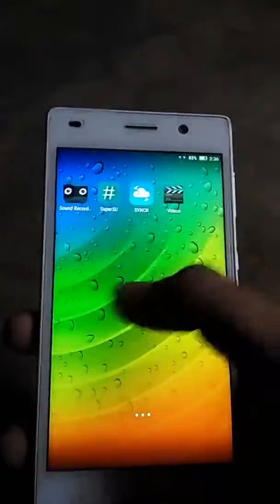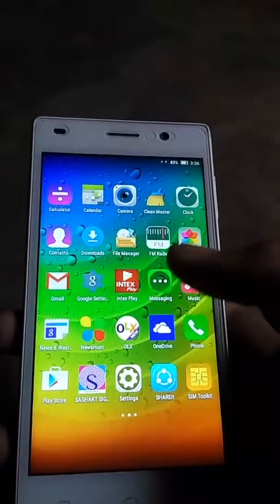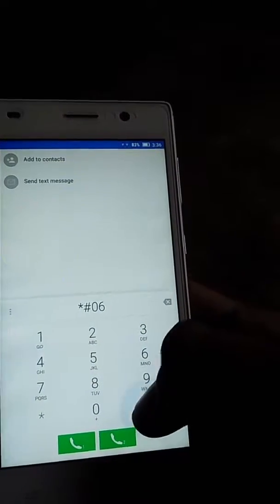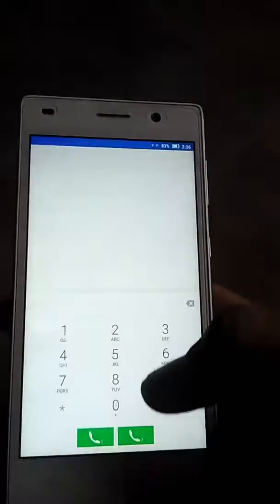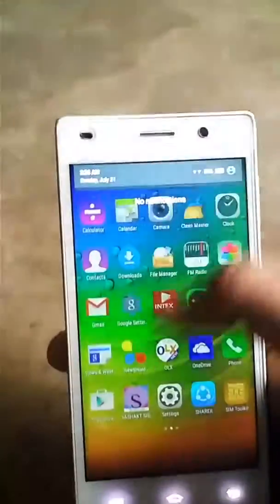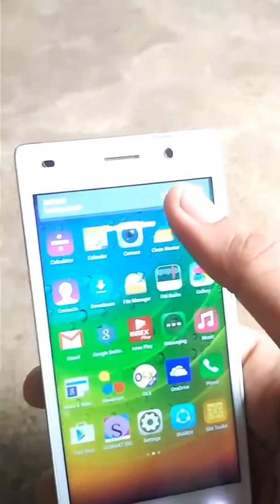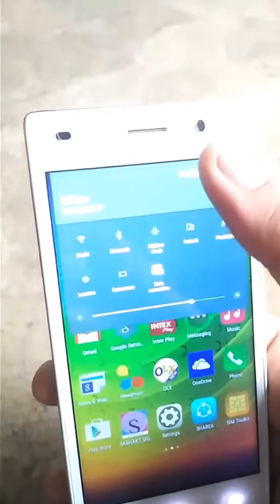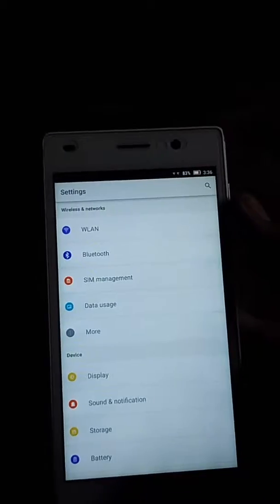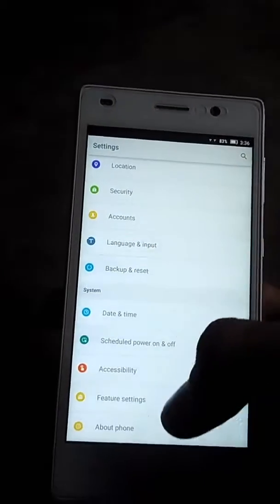Enjoy, guys — you have successfully flashed the Lenovo VIBE UI! We also have a trick to fix the invalid IMEI problem. You can watch my previous videos to fix the IMEI issue. Thank you for watching!